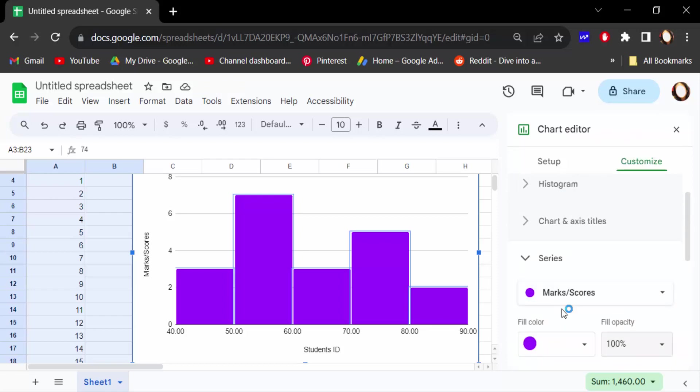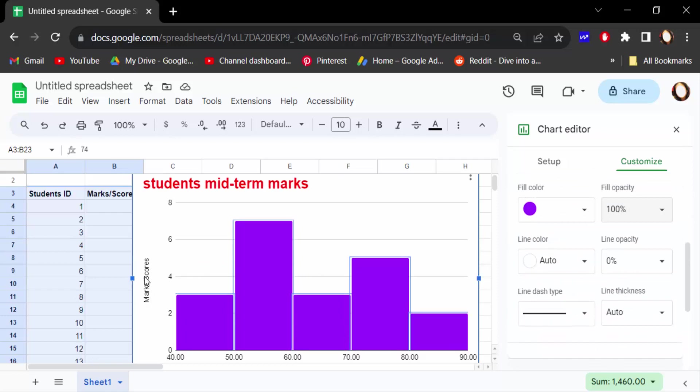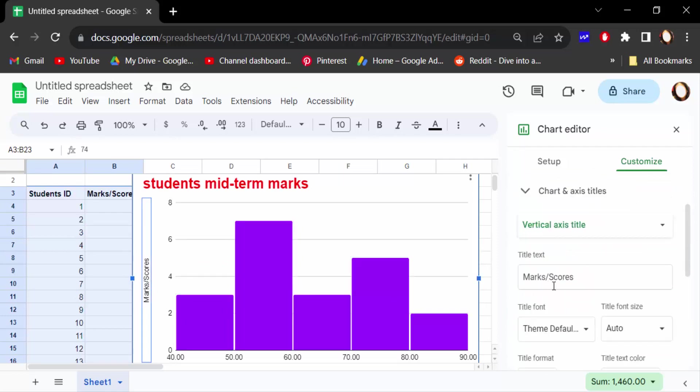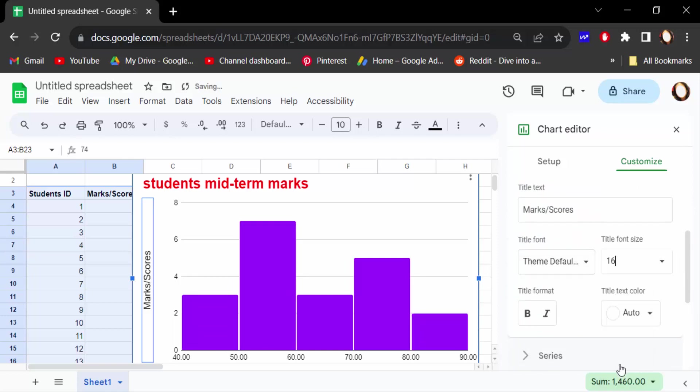Now go to this marks or score titles and change this font size, bold, and change the color if you want.